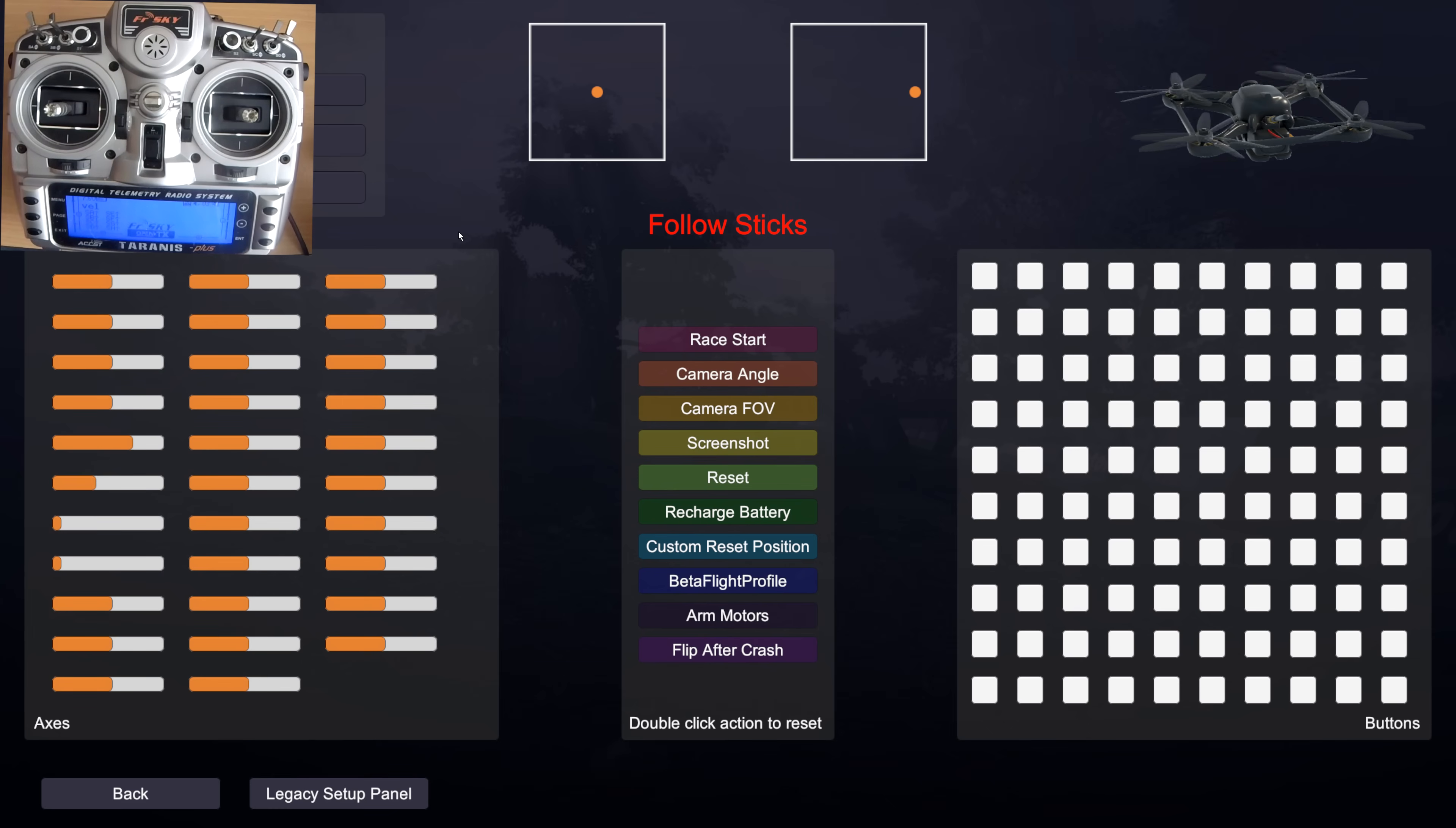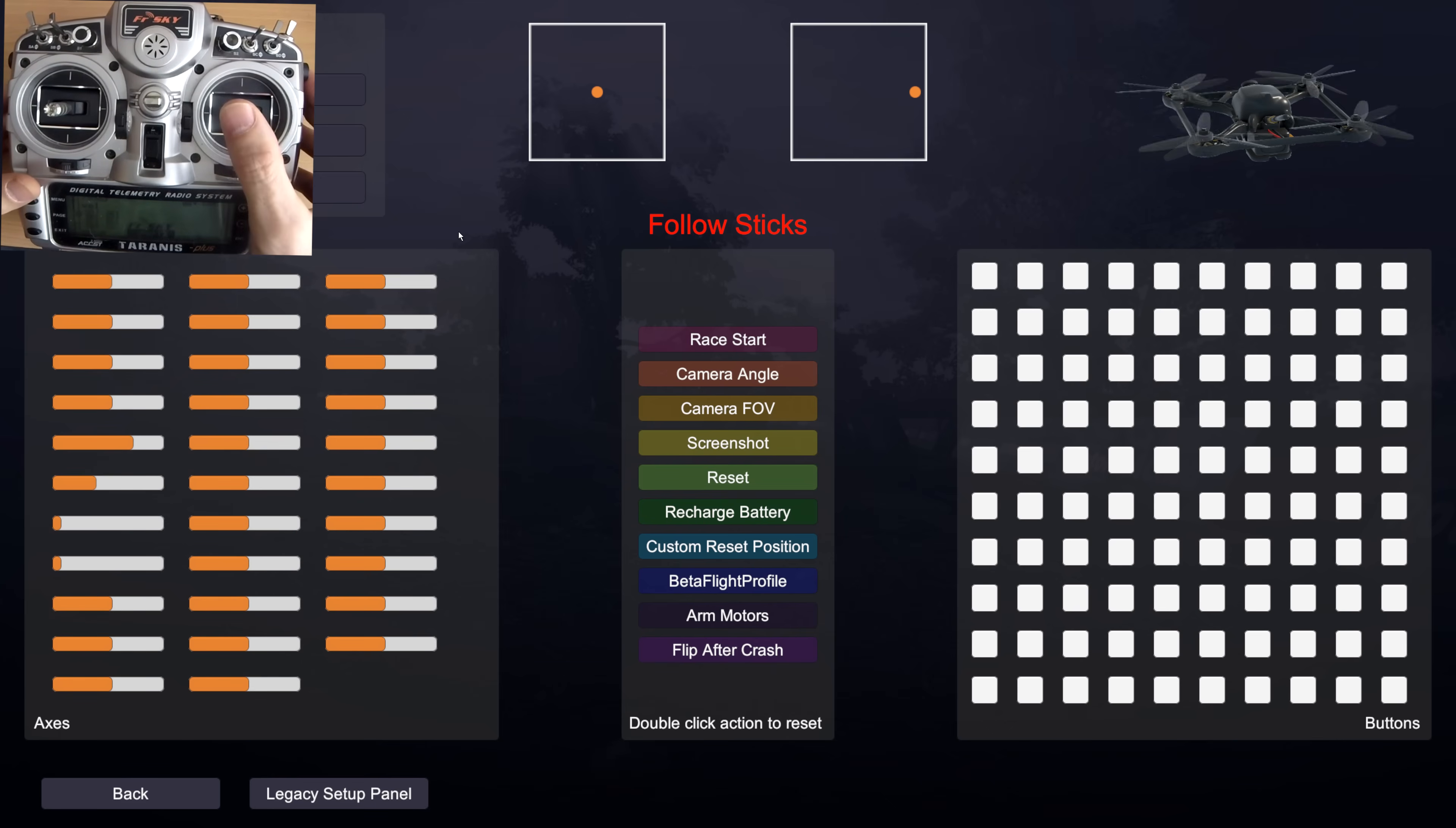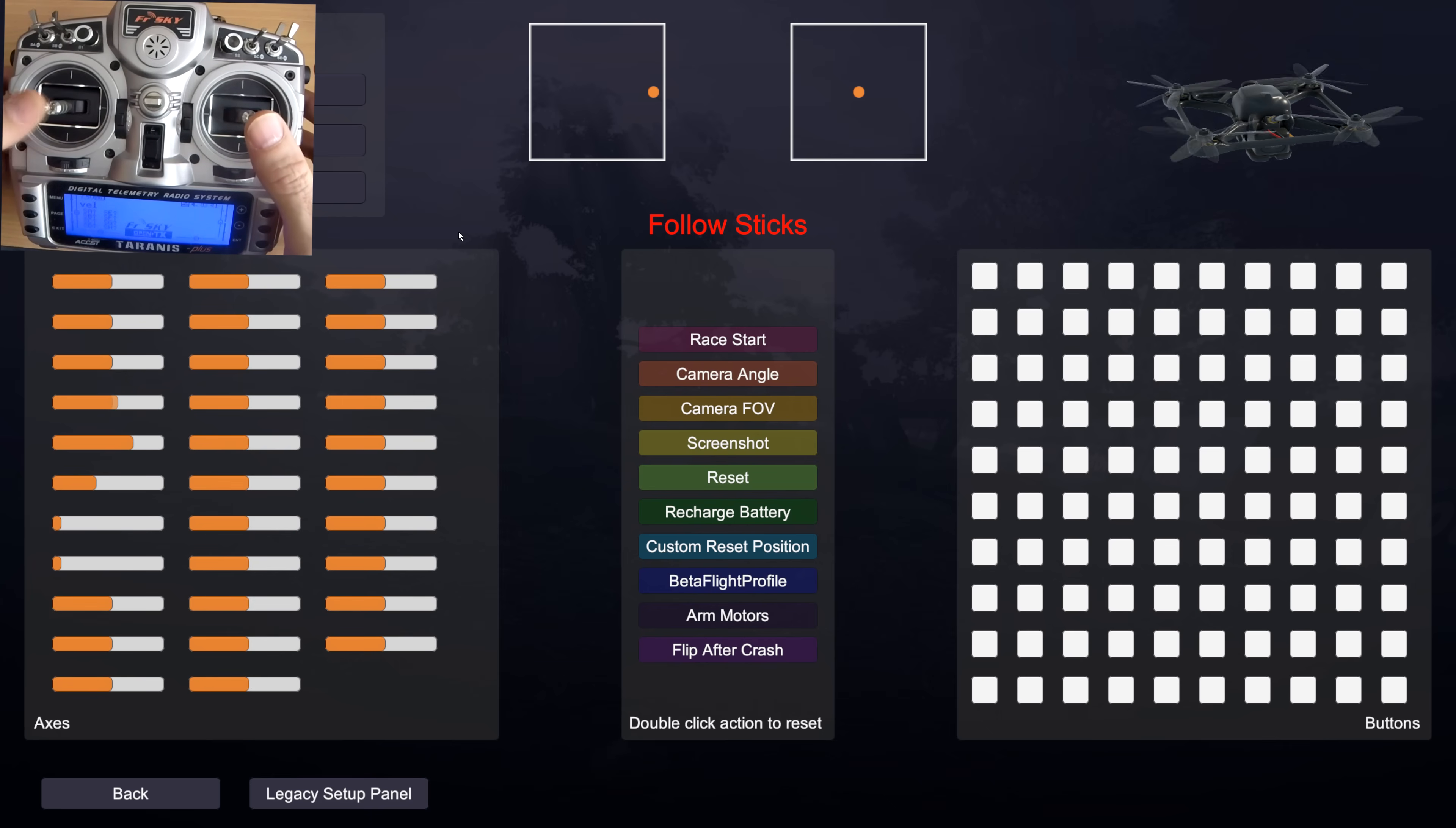So this is where we need to be very positive in our movement of the sticks. We don't want to be moving them really slowly here. So for roll I want to do that. Pitch. Yaw. Throttle.